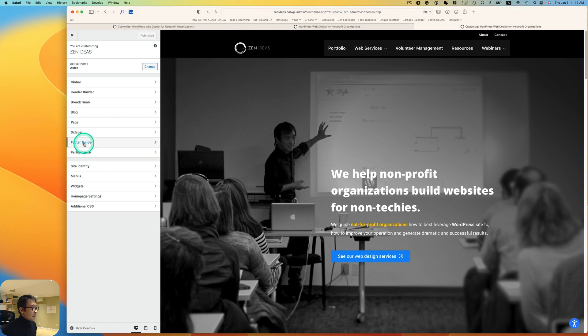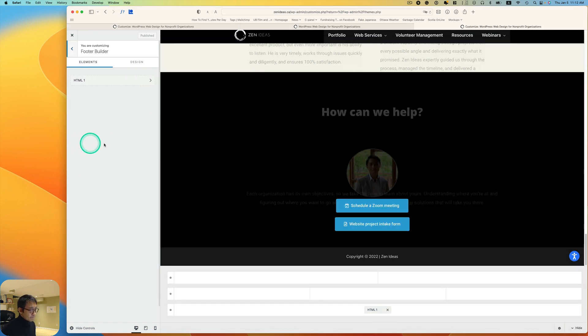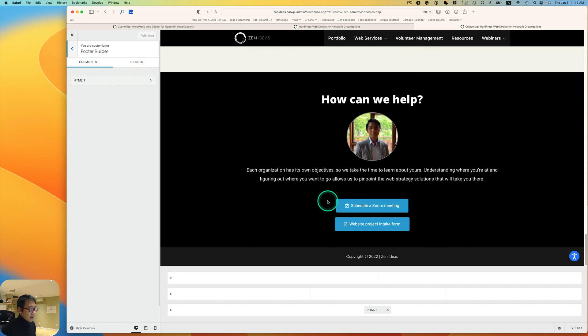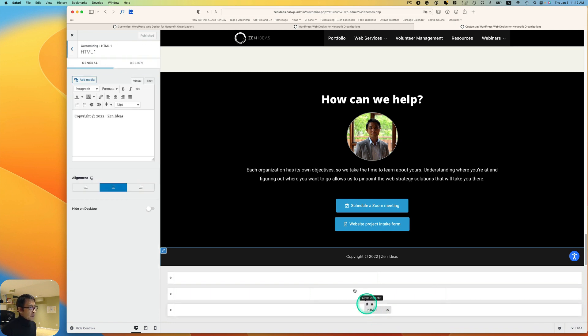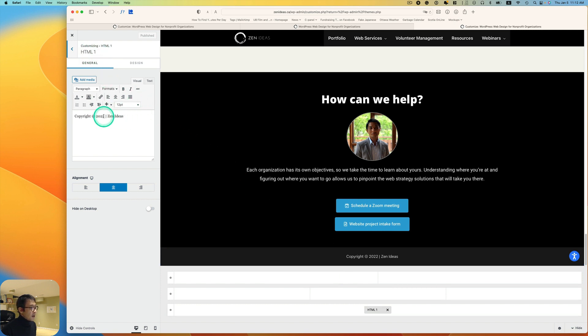And then I have HTML. Again, if you don't have footer builder, you can just use a widget too. Here I'm basically using an HTML widget and I'm just putting text here.